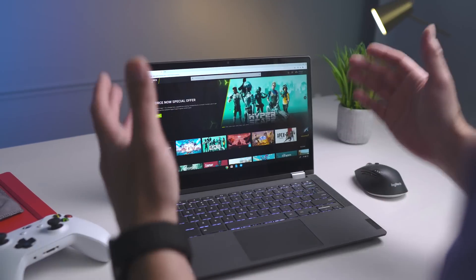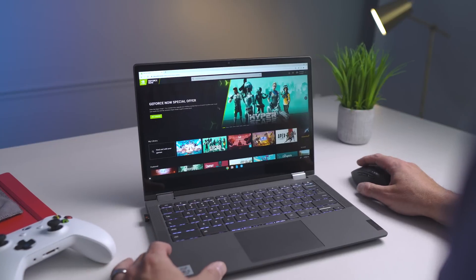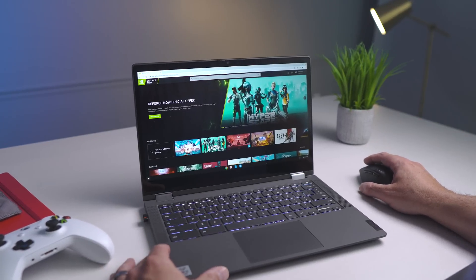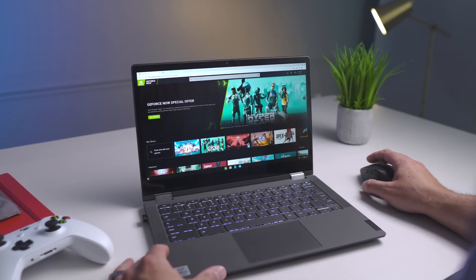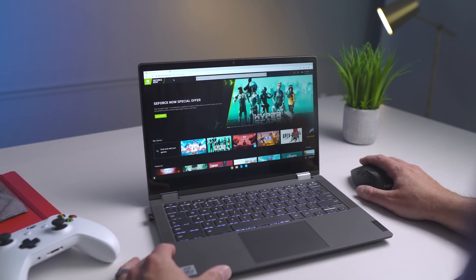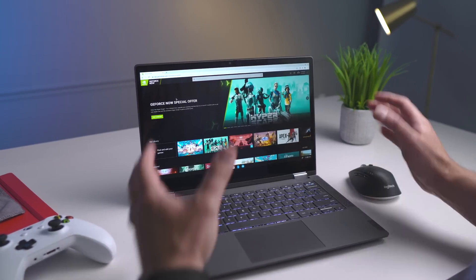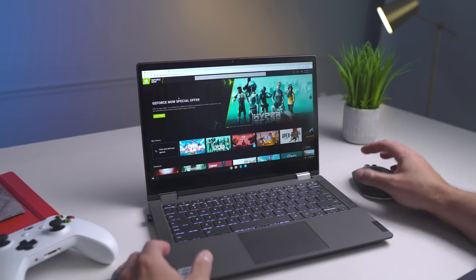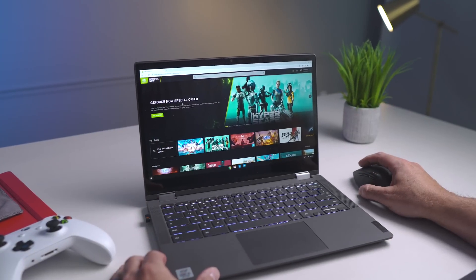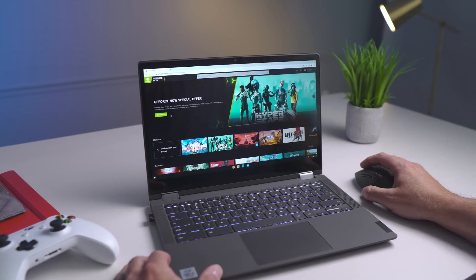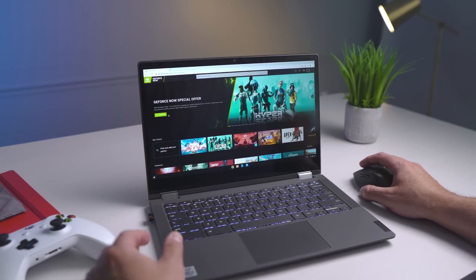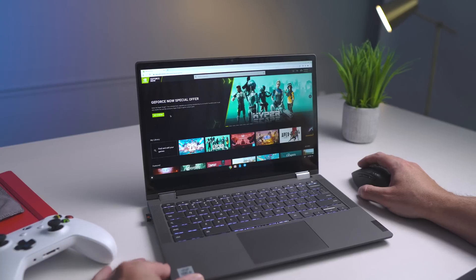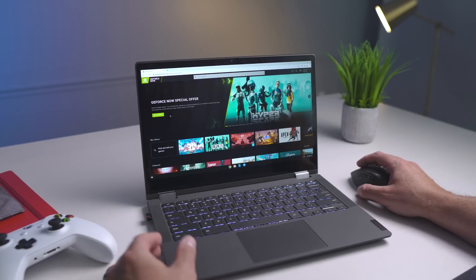All right, so all you have to do in order to play this is you need a GeForce Now account. So if you don't have that already, head over to play.geforcenow.com. That's actually the web portal where you're going to go to play your games, but there's also a special offer up here, and you can get a discounted rate on the Founders package that they have.